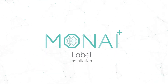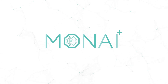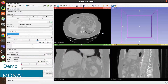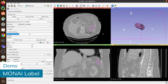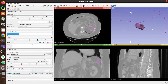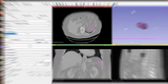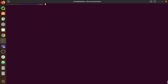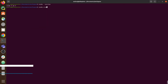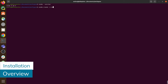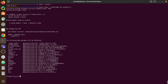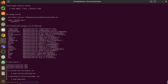Hi everyone, my name is Andres Diaz Pinto. In this video we'll talk about MonAI Label installation. Before we do anything we need to set up an environment and then install the MonAI Label Python package. Once the environment is set up, I'm going to show you a couple of ways you can install the MonAI Label Python package.